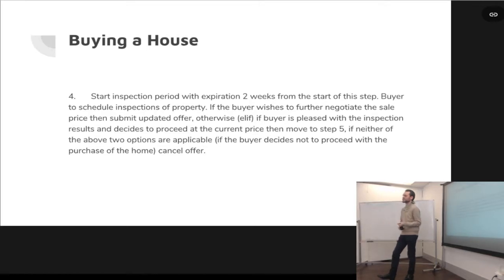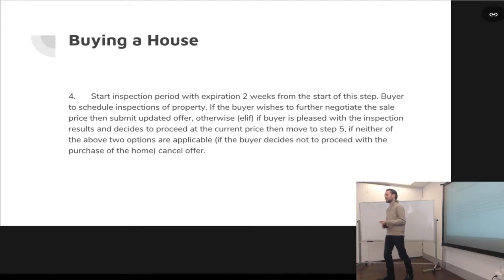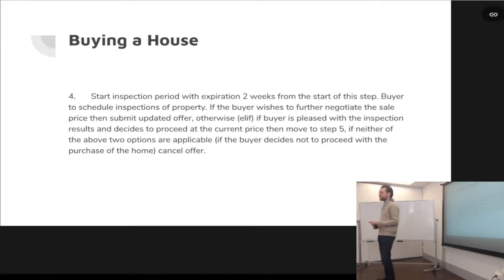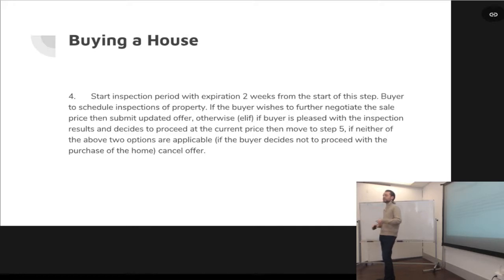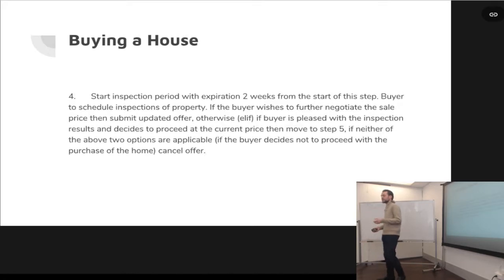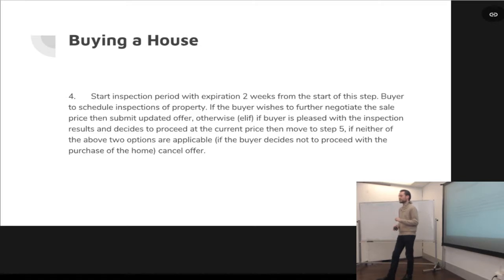You could have an if-else statement in the contract. If the buyer is pleased with the inspection results and wants to continue at the current price, then move on to step five. Or, if neither of the above two options are applicable — the buyer decides not to proceed with the purchase, maybe because the roof is caving in and there are rats in the basement — then you can cancel the contract.